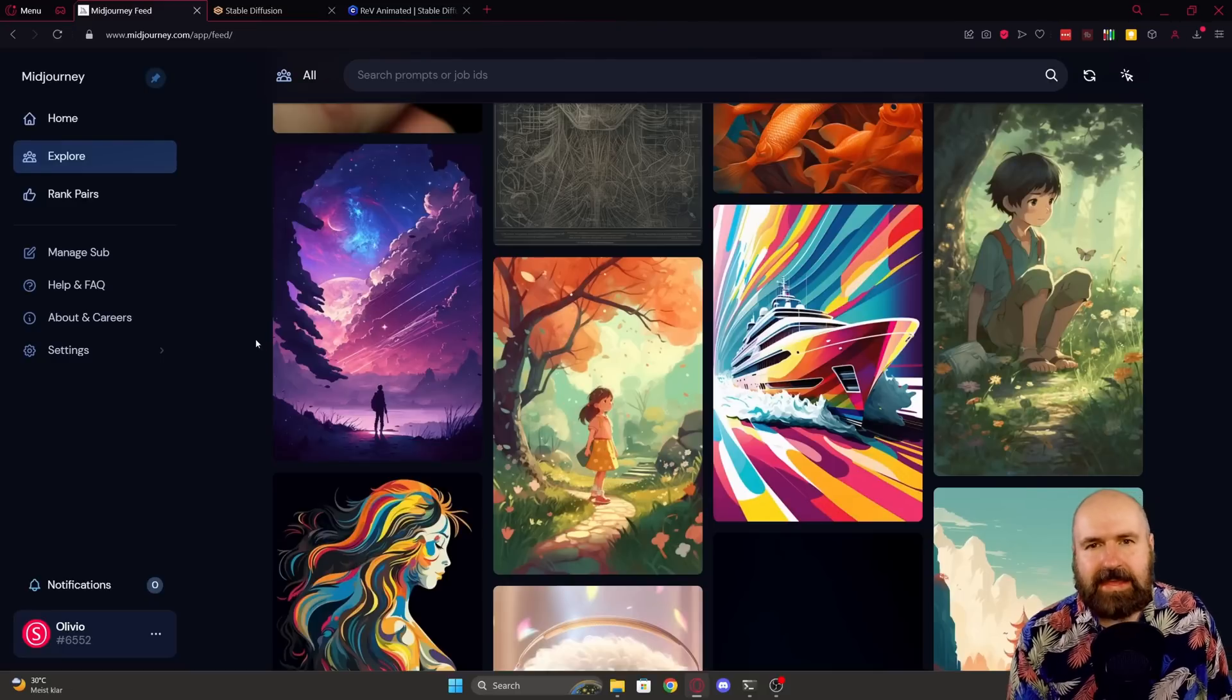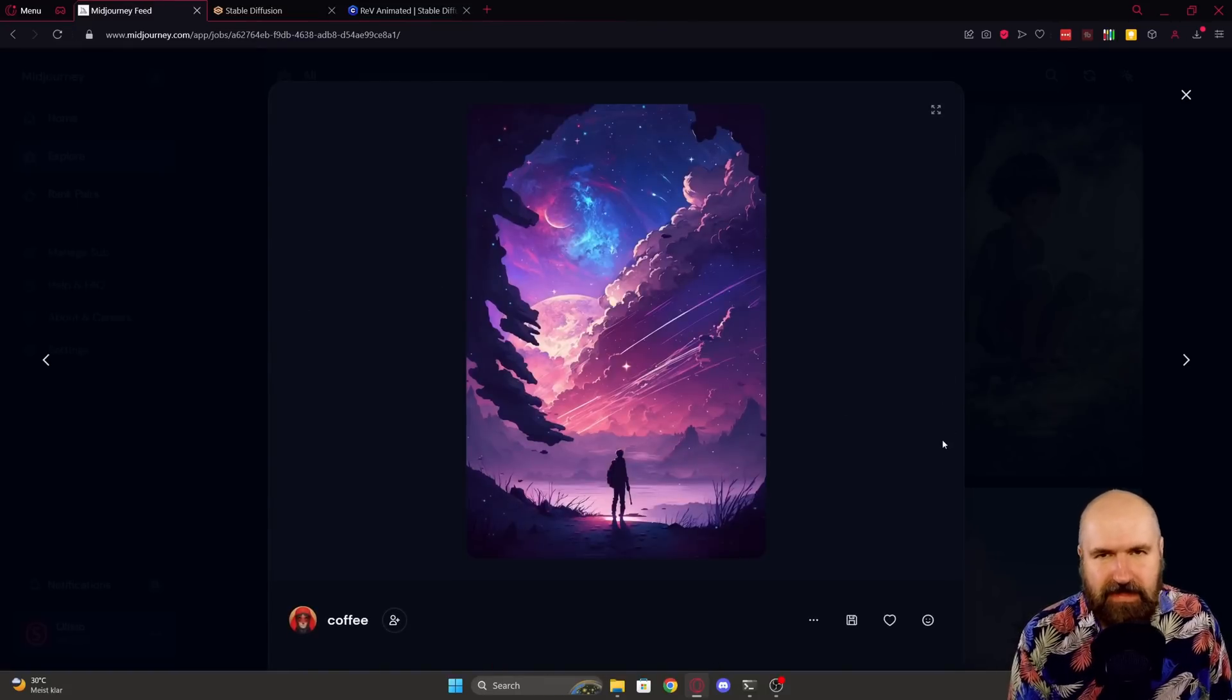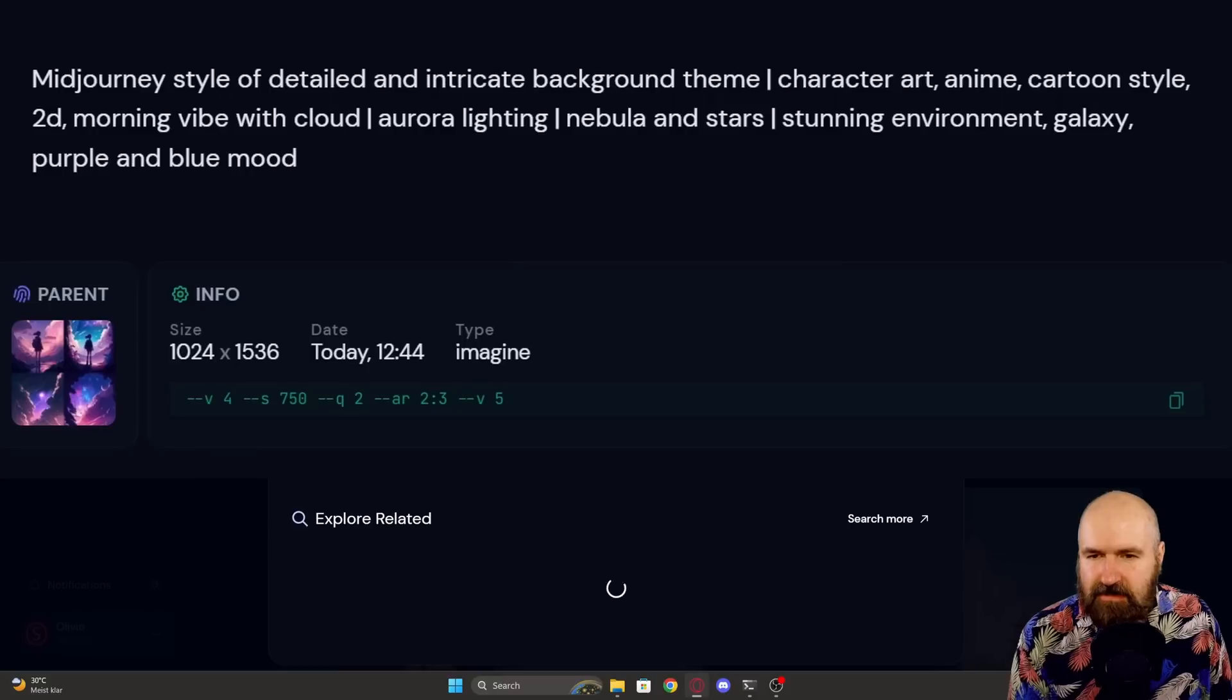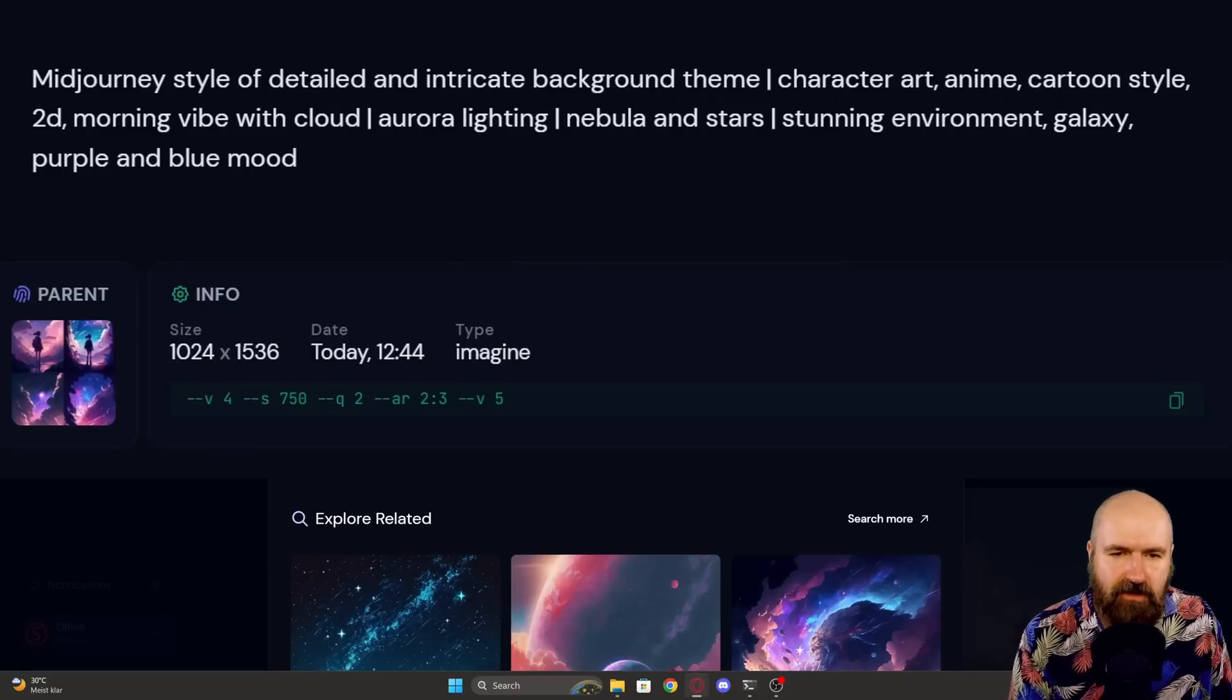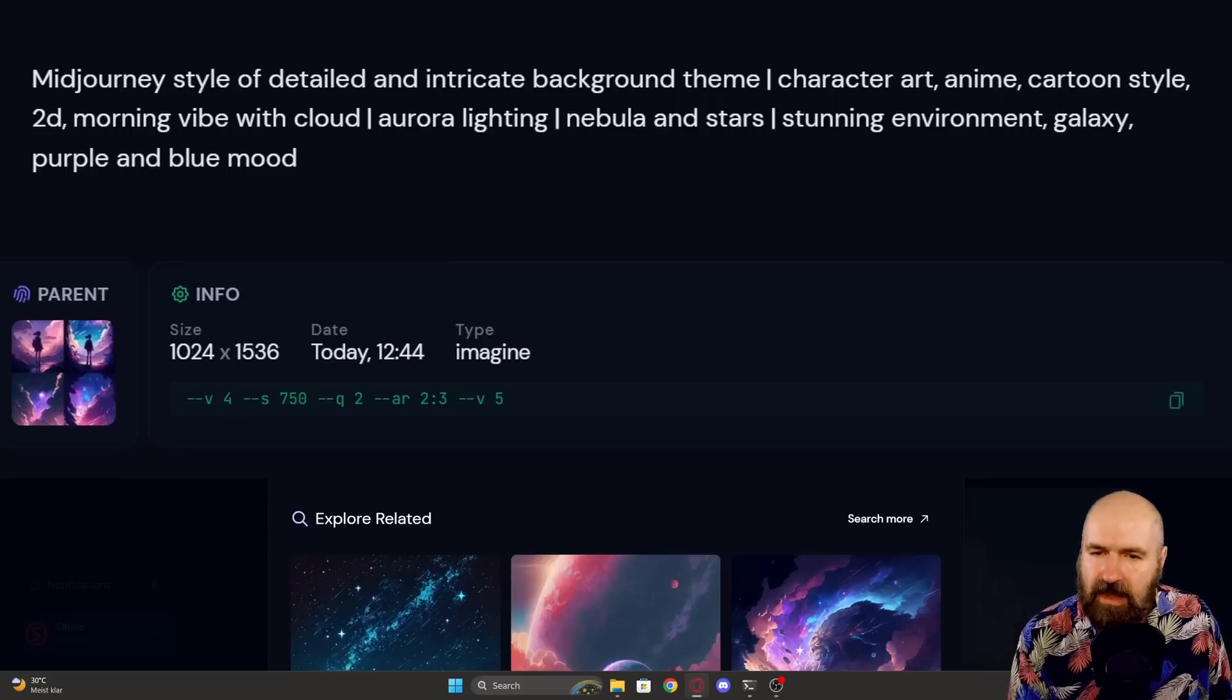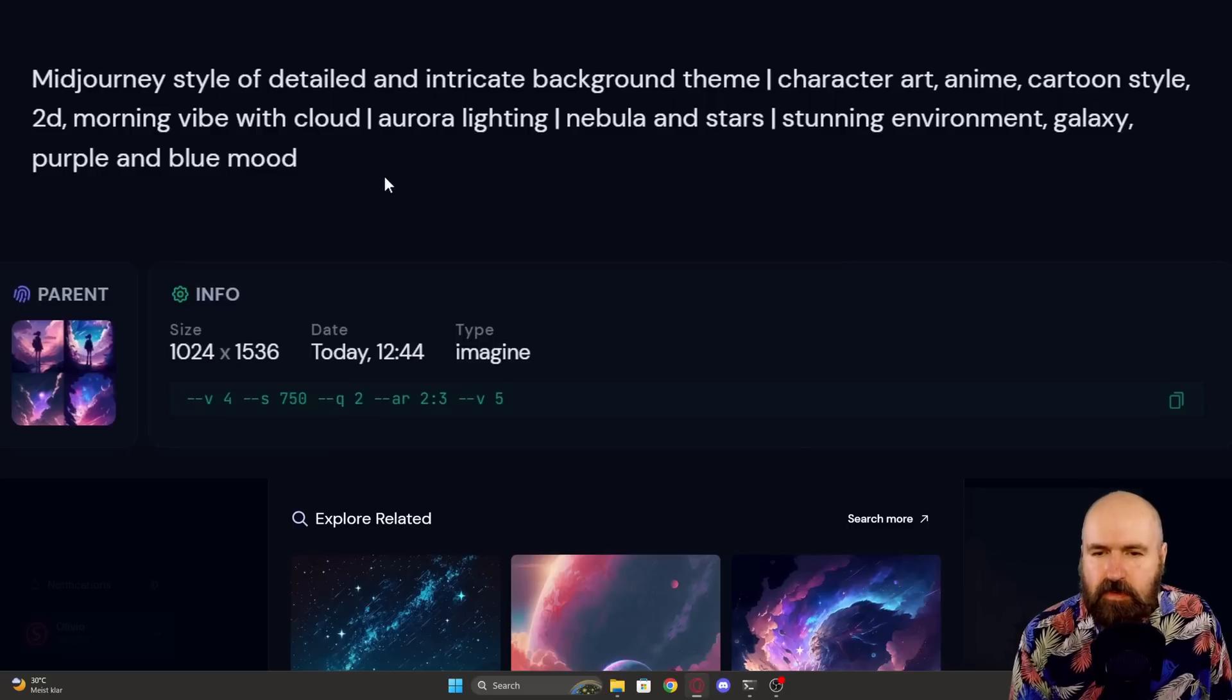Okay. Let's go for landscape style here. For example, this one here with the galaxy in the background, the guy here in the foreground, that might turn out pretty cool with Rev Animated. So here we have our prompt: MidJourney style of detailed and intricate background theme, character art, anime, cartoon style, 2D, morning vibe with cloud, aurora lighting, nebula and stars, stunning environment, galaxy, purple and blue mood.